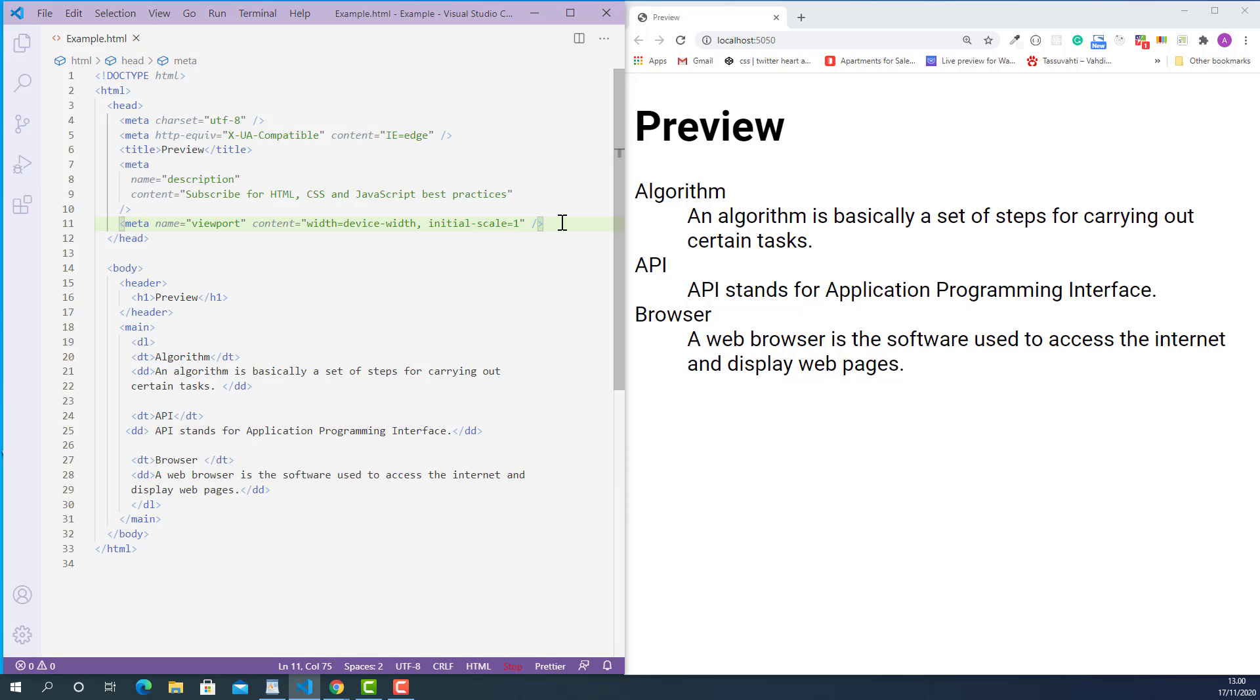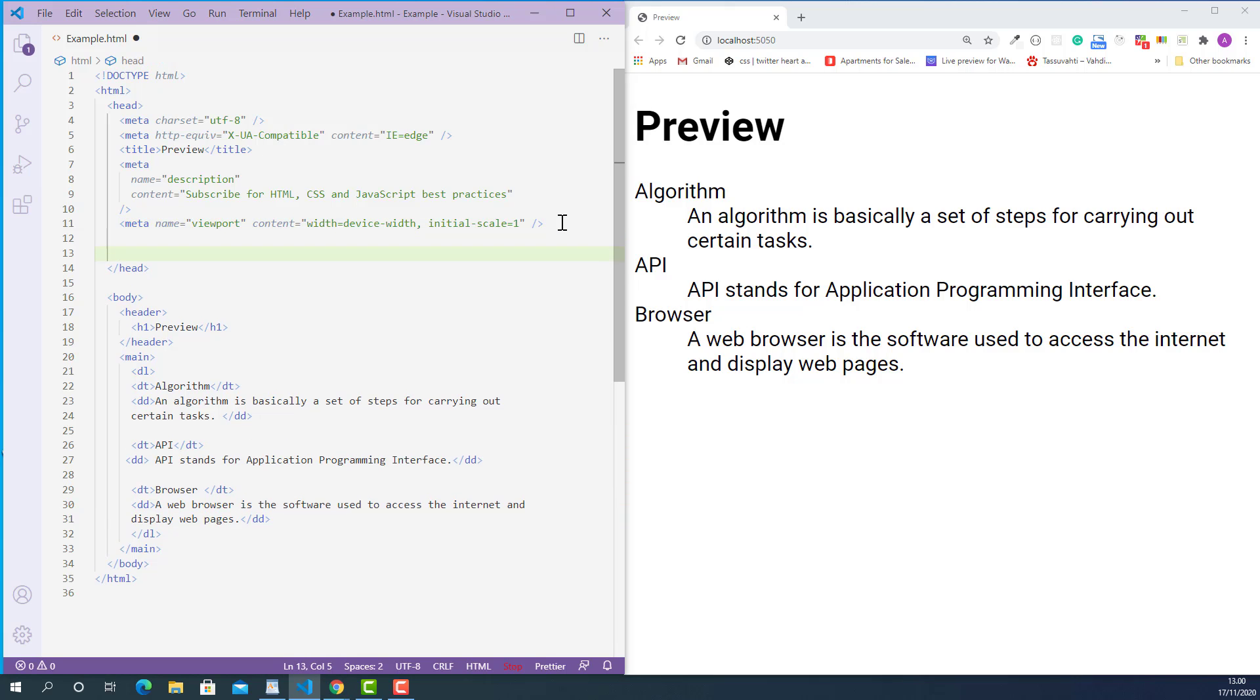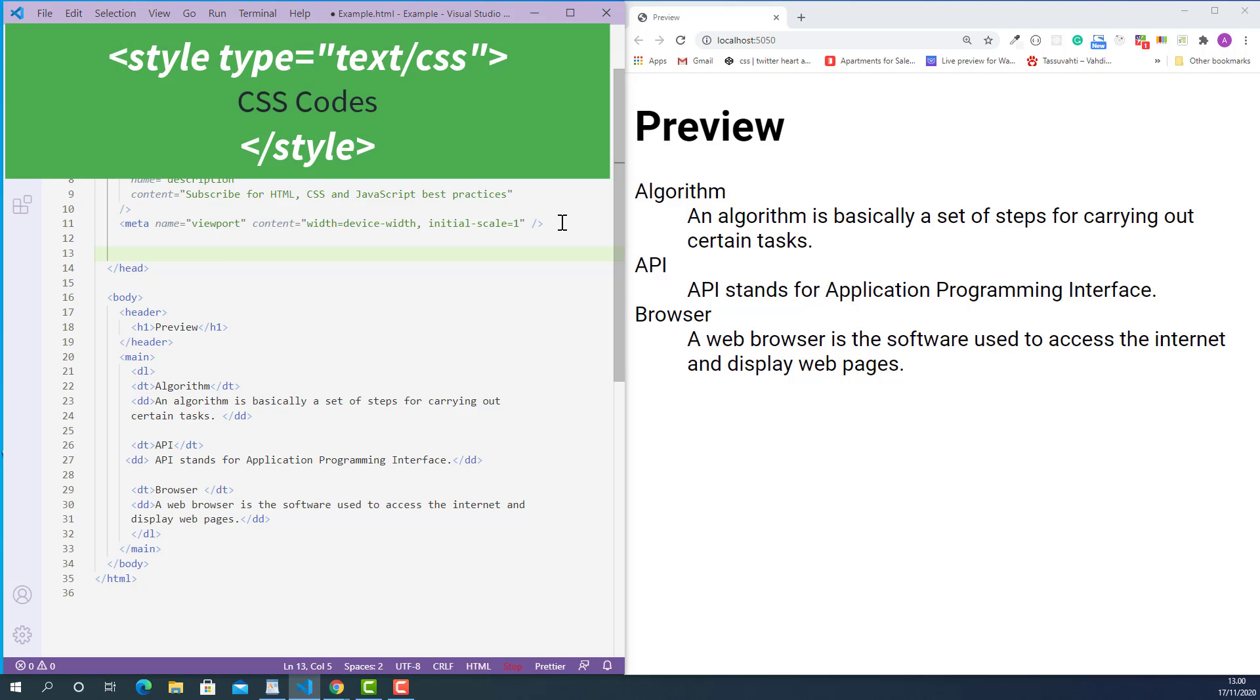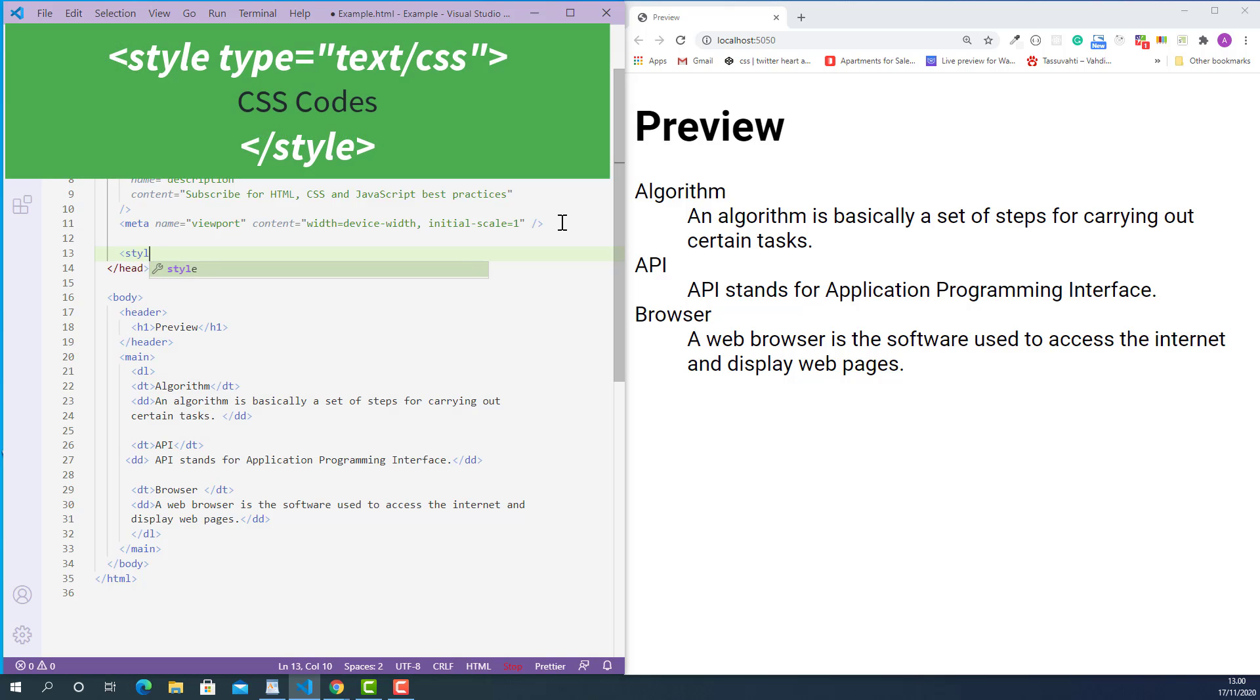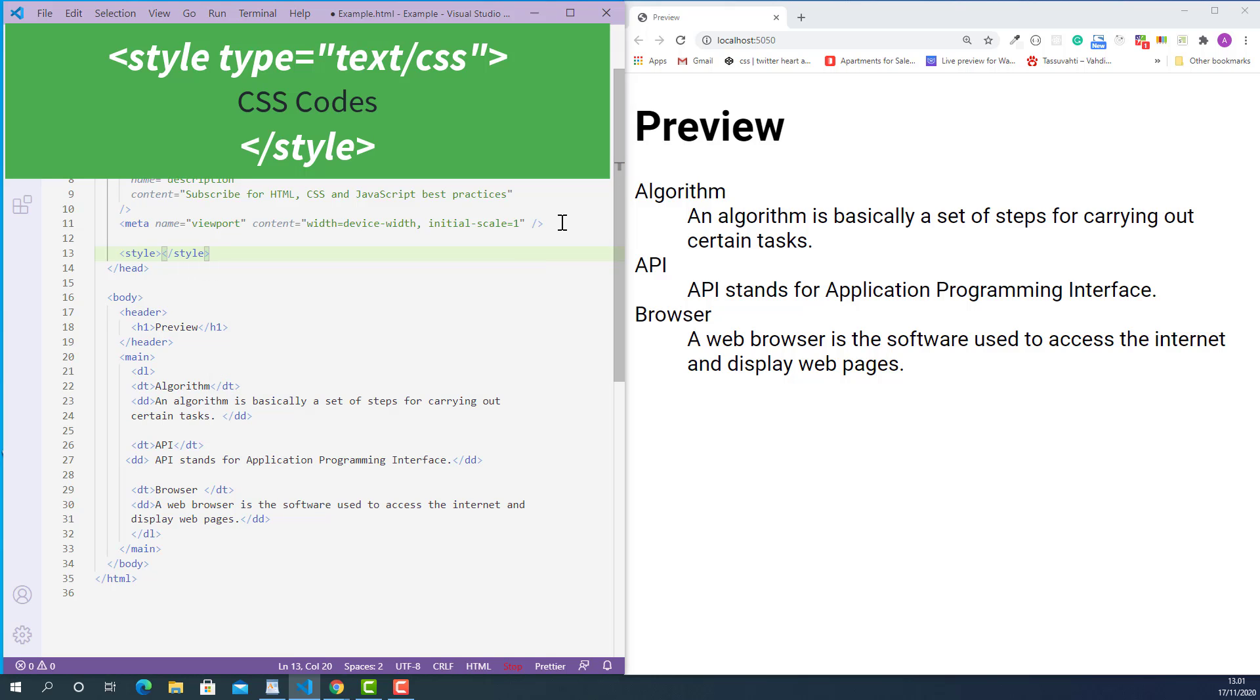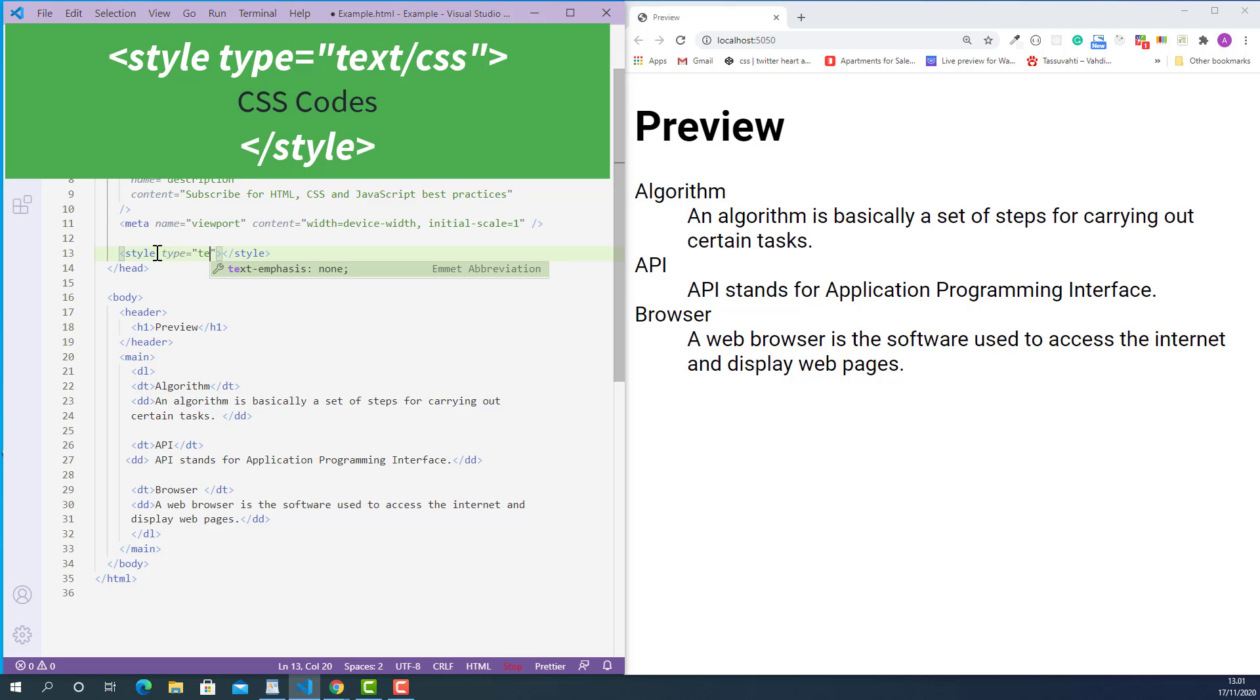So inside the head tag, I'll create a style tag. The opening style tag looks like this, starting with left angle bracket, style and right angle bracket. And the closing style tag looks like this, starting with left angle bracket, forward slash, style and right angle bracket. I'll also add type attribute on the opening style tag like this. Type and its value is text, forward slash, CSS.